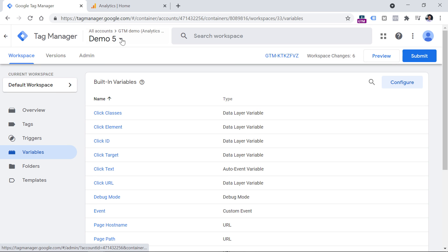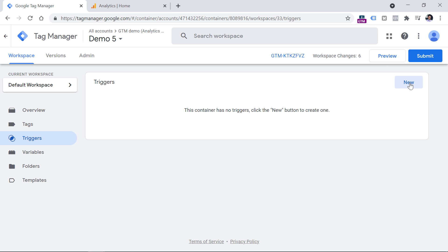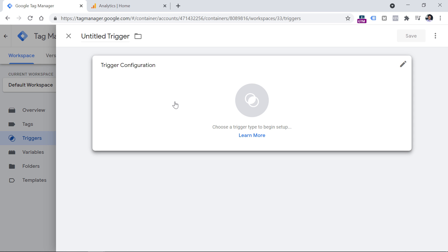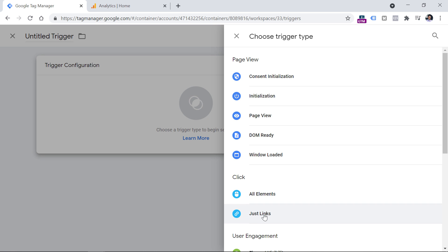And then it's time to go to the triggers section. Here you have to make sure that you have at least one link click trigger created in your container. There are some nuances when it comes to link click tracking in Google Analytics 4. But right now let's not focus on them. Instead, in the triggers section, click new, then click anywhere on trigger configuration, and then select just links.